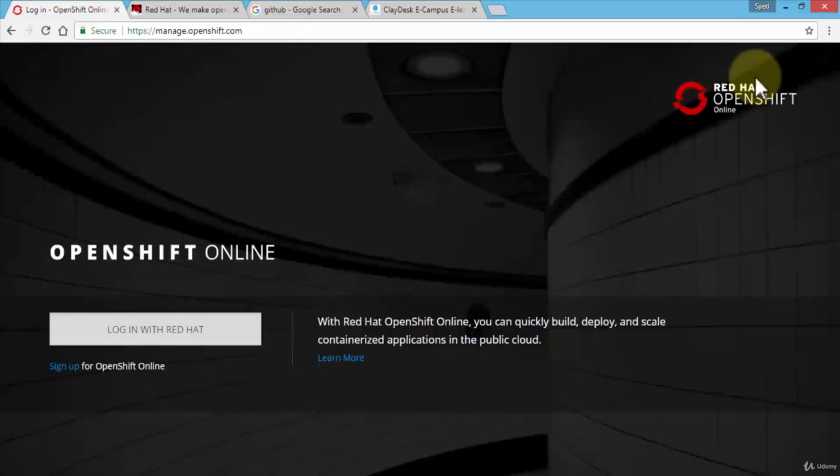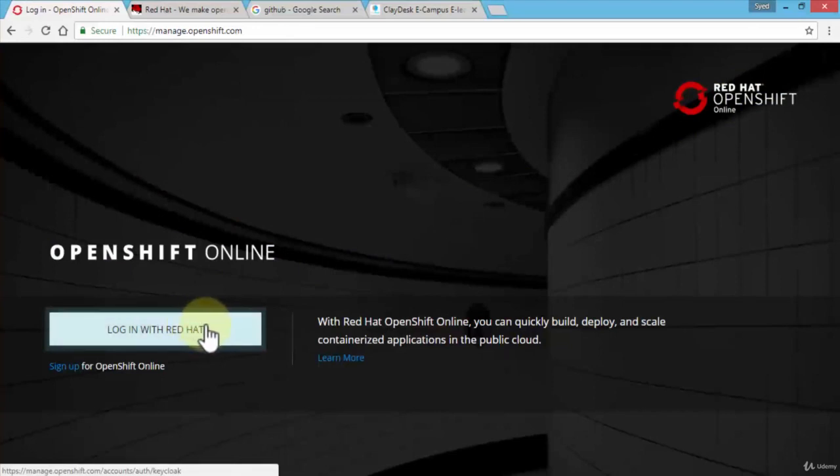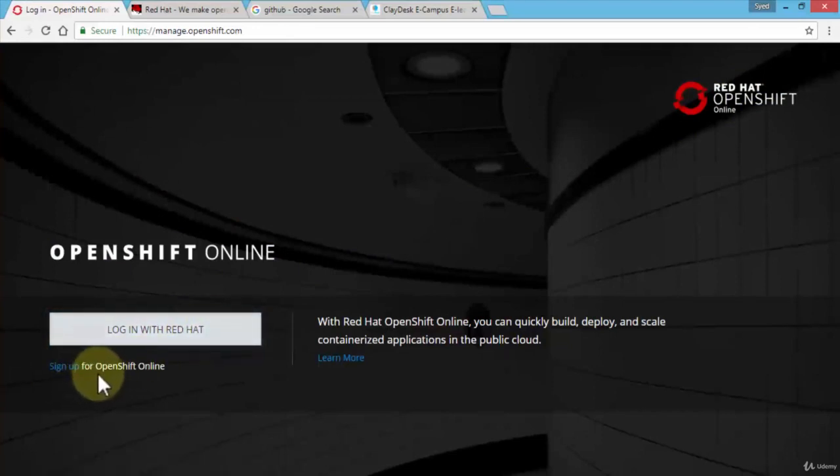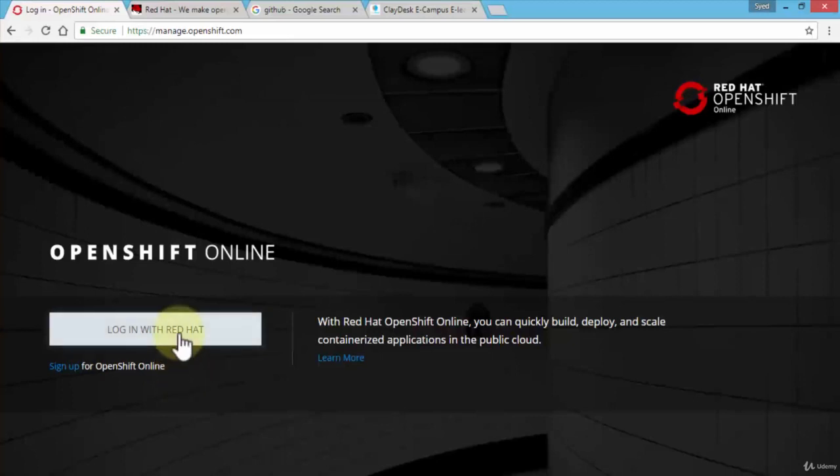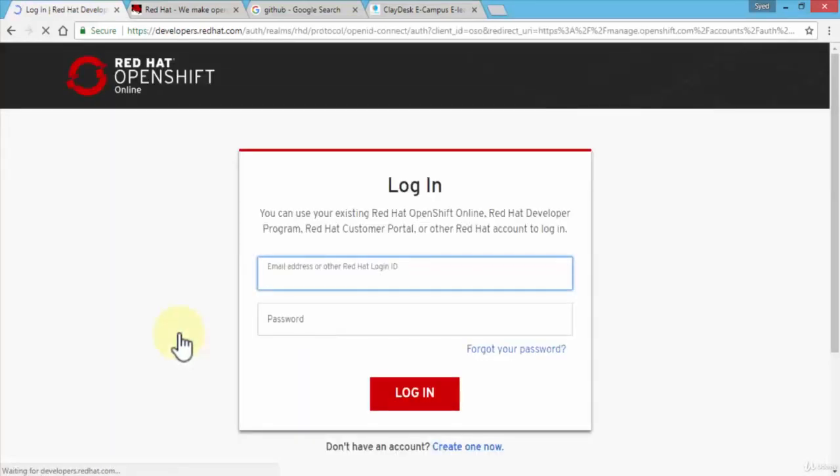This will take me to the login page. Remember we have the Red Hat login, so if you do not have it yet you can simply sign up for the OpenShift online account. I'm going to go ahead and click on login with Red Hat and this will take me to a simple page for my email ID and password.